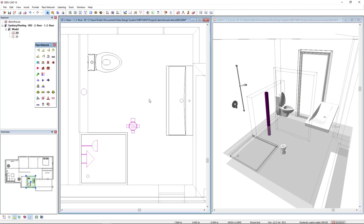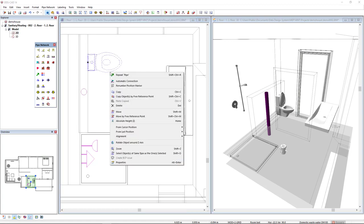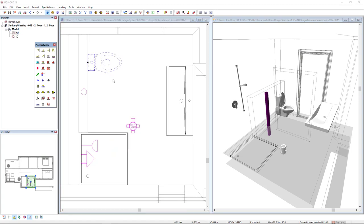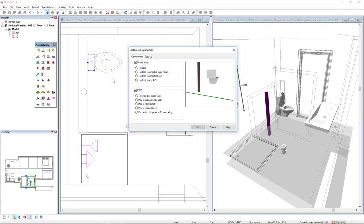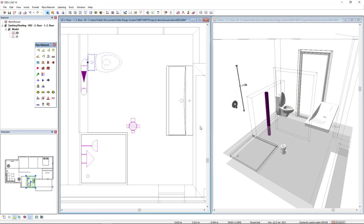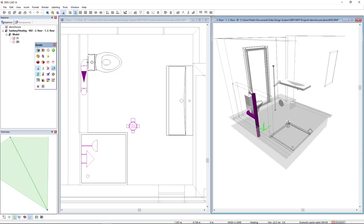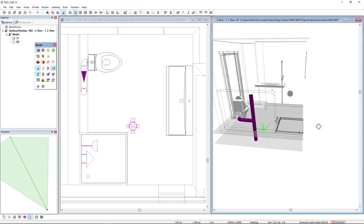I will directly connect this stack to the toilet. I will select the object and I'll make an automatic connection with this option to stack connect at the same height. Here is the preview. Click OK and here is the result.